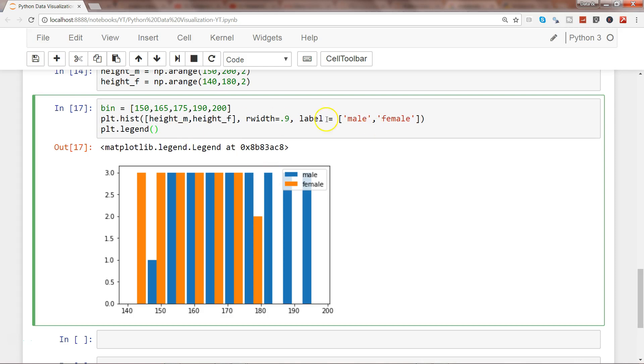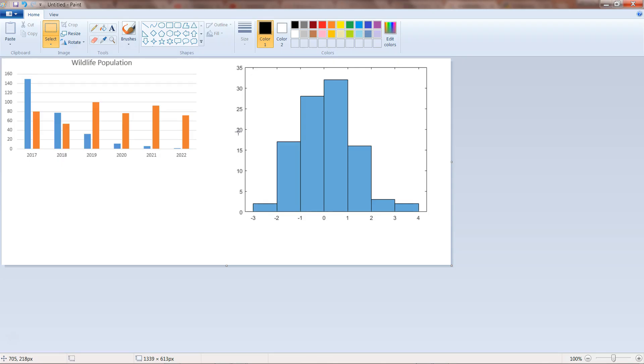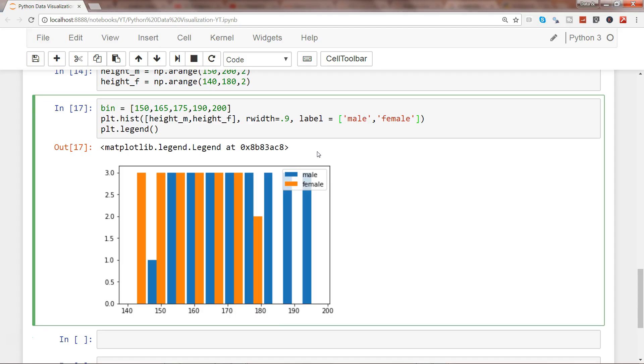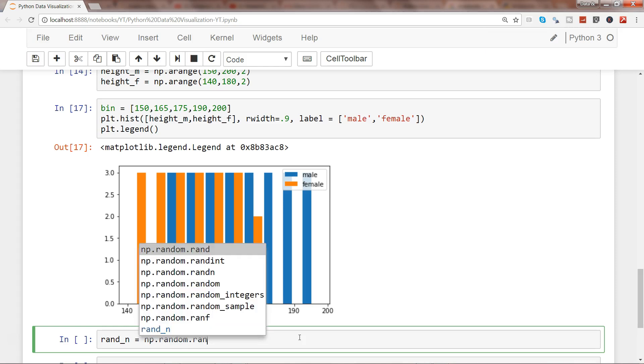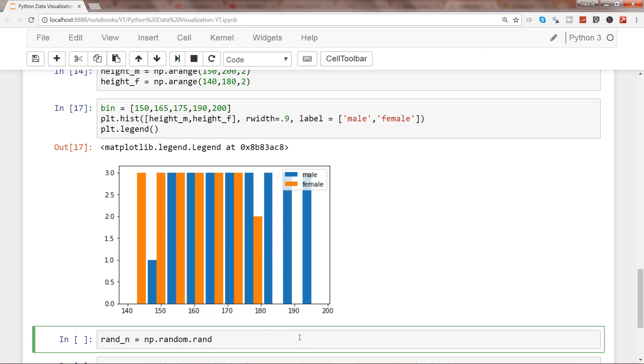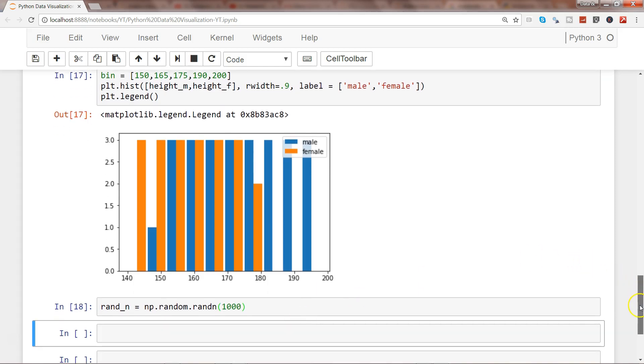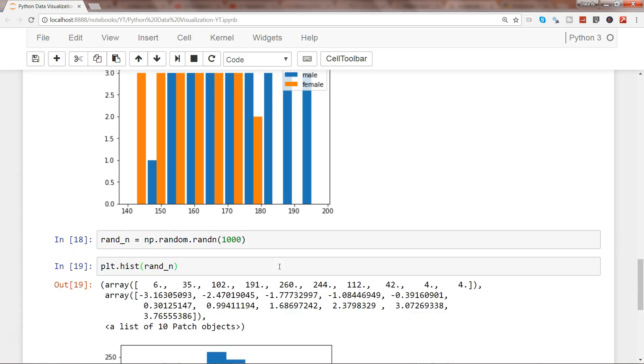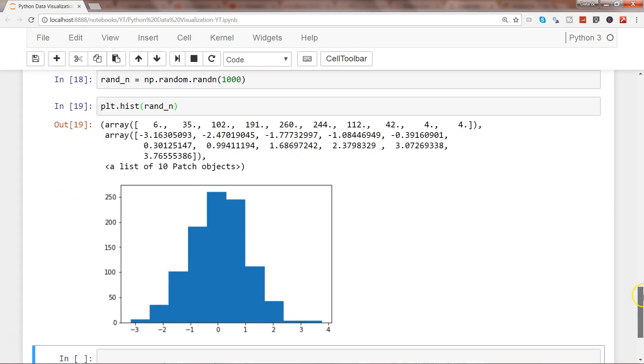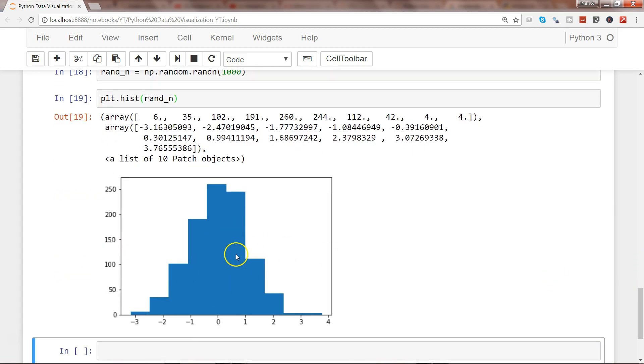In real life, like this example, it shows a proper random distribution. To create a random distribution, use randn to generate, let's say, 1000 random numbers, then create a histogram with plt.hist.